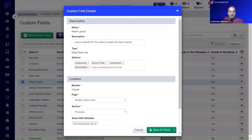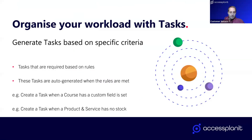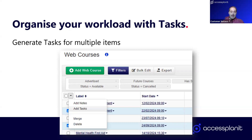To summarize, we've generated a task based on a course being created with certain criteria. The final thing on tasks before we move on is being able to generate tasks for multiple items. If you've got multiple courses needing a new trainer, multiple products out of stock needing ordering, or multiple invoices needing chasing, you can select all of them from the relevant data grid and use the bulk add tasks option to quickly add a task to each item — a massive time saver. You can also do the same thing with notes.